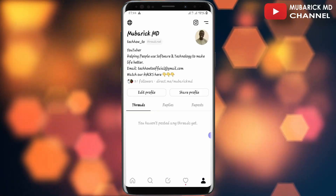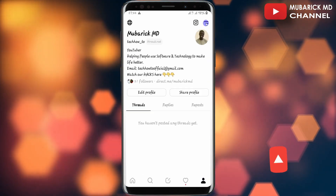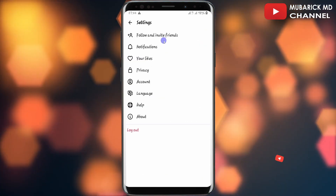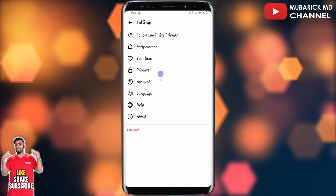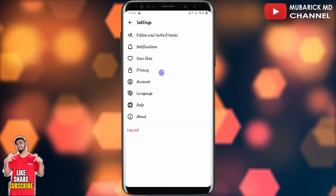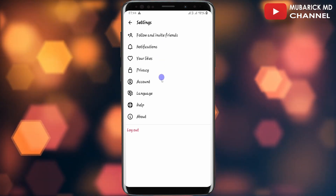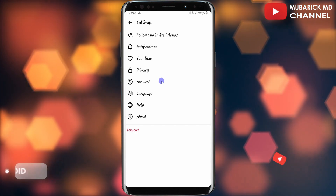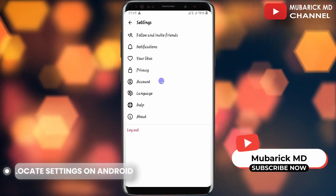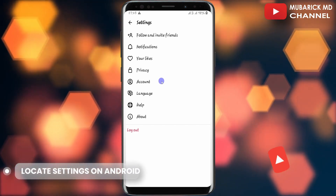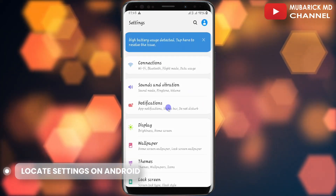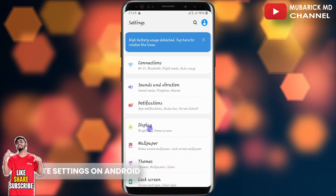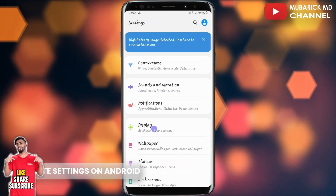We proceed to the top right corner and tap on it, but there's no option there to change the theme of the Threads profile. So there's a workaround: if you're on Android, navigate to your device Settings, then scroll down until you locate Display and tap on it.